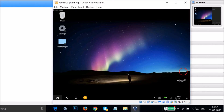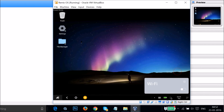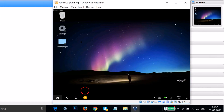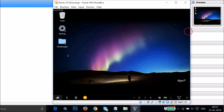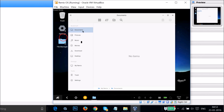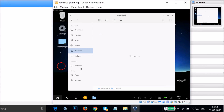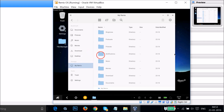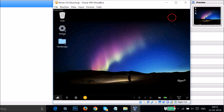Here you have notifications, your time, and Wi-Fi. You can also find more options like sound, Bluetooth, and memory cleanup. There's also a file manager — click to open it. Inside you can see Documents, Pictures, Music, Movies, Downloads, and your Remix OS system files.